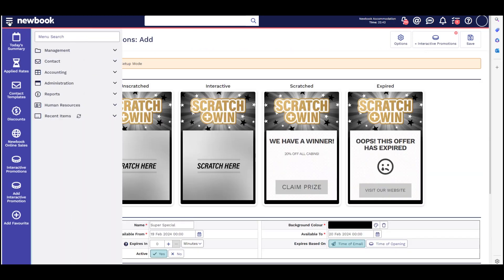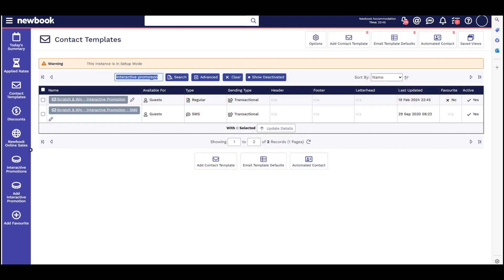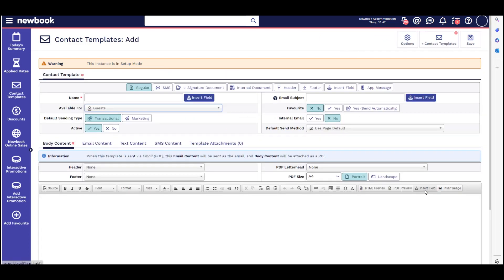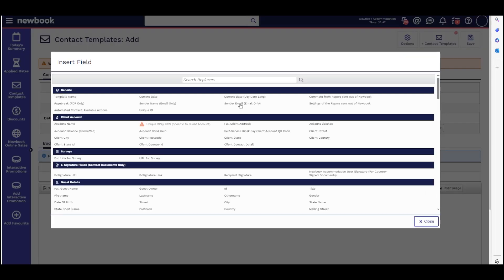To send these out to your guests, you can email or SMS one of these existing contact templates, or you can create your own and use the insert field for the applicable interactive promotion.